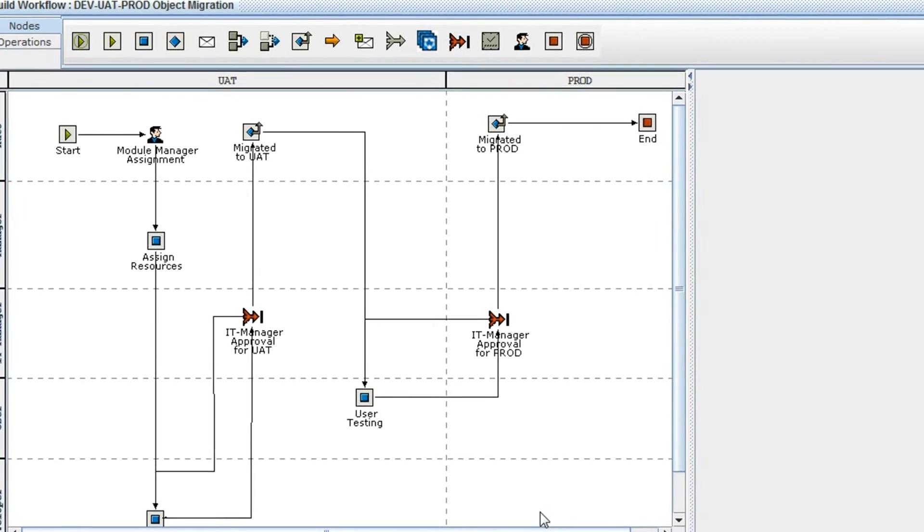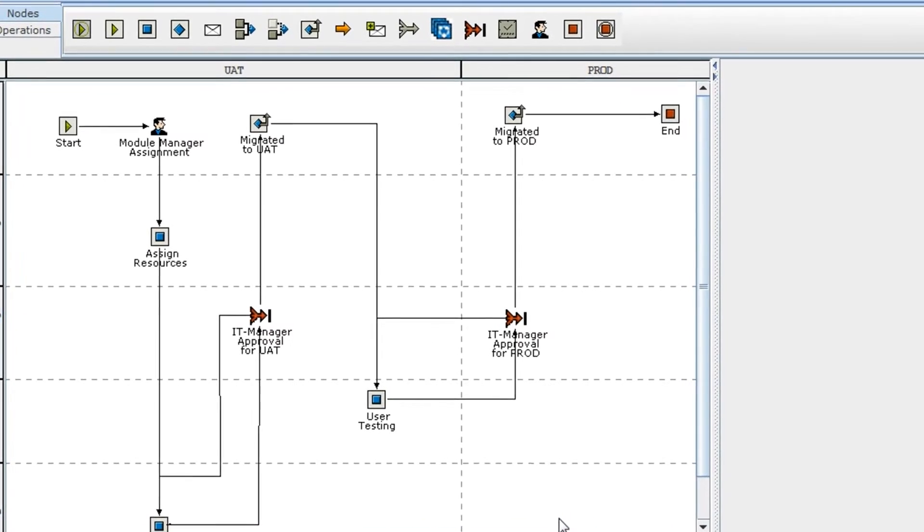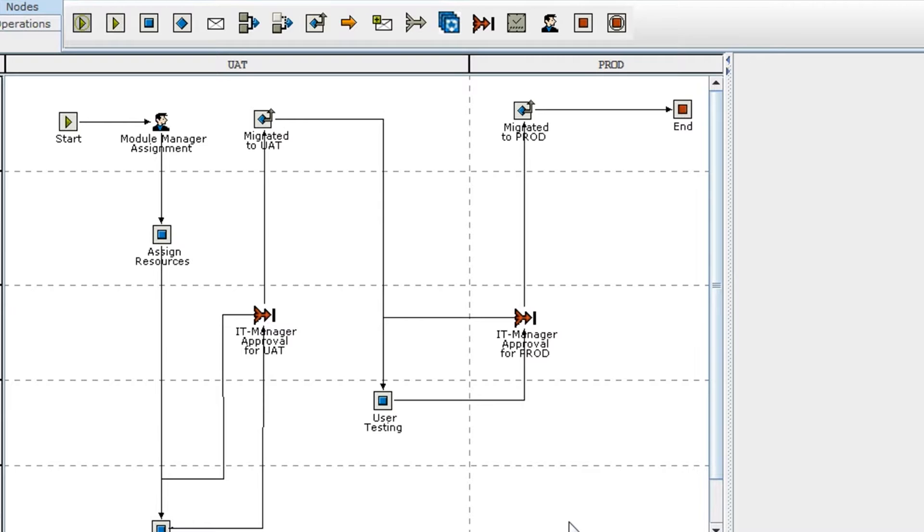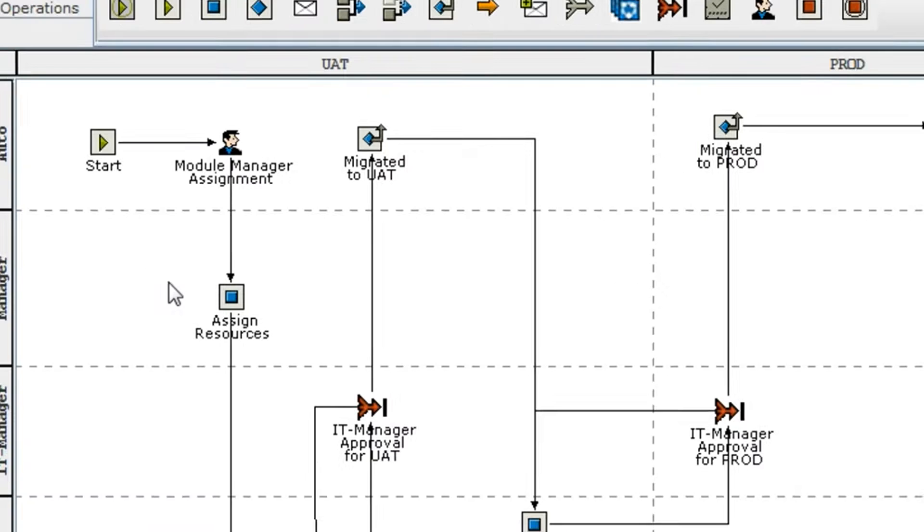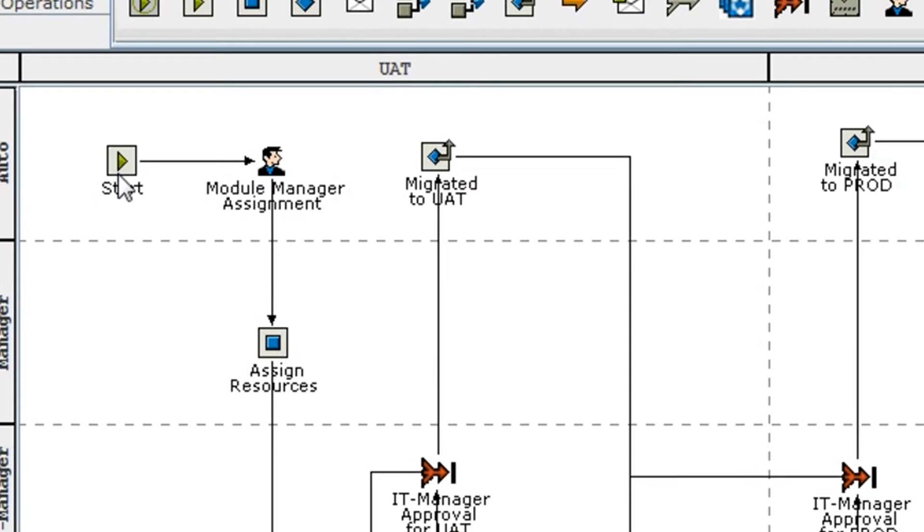It improves efficiency by 80% and eliminates errors by 100%. This simple workflow starts with creating a ticket. Here, the manager is going to assign the resources for the rest of the activities.